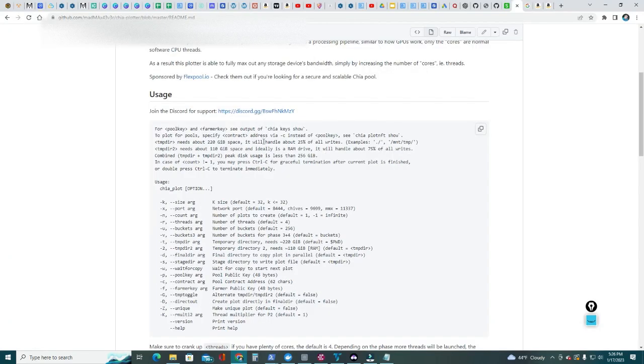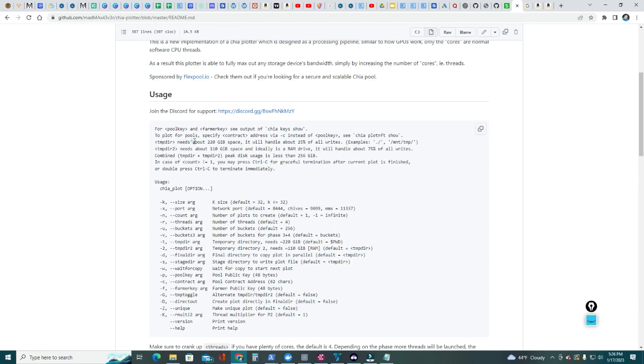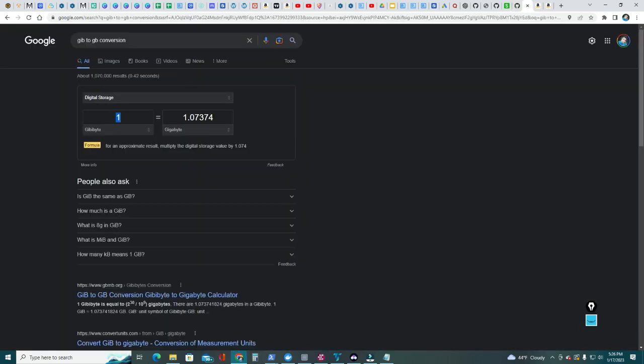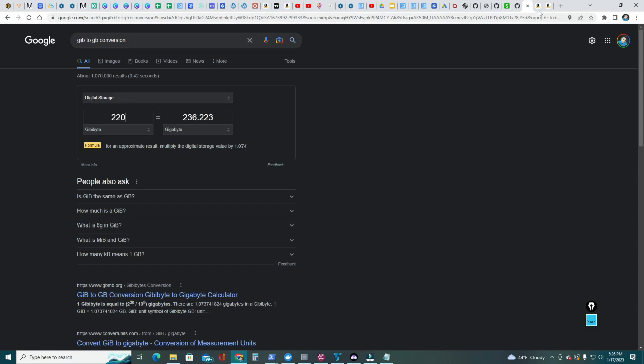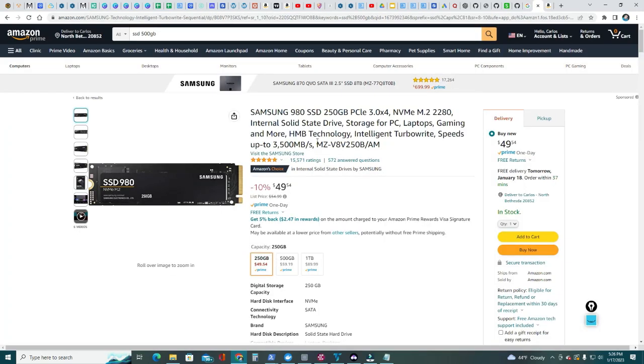Let's continue reading the readme file. Now we're gonna need a temporary folder or directory that needs about 220 GB of space for conversion purposes. If you go to Google, 'gibibyte conversion', and conversion, let's do 220, that's about 236.223 gigabytes. That's in gigabytes, that's what we need on a temporary folder. Ideally this should be on a separate drive, and for that I have found this SSD drive.